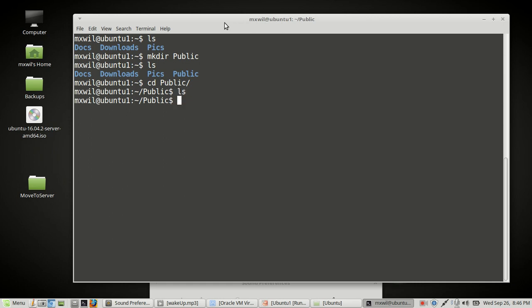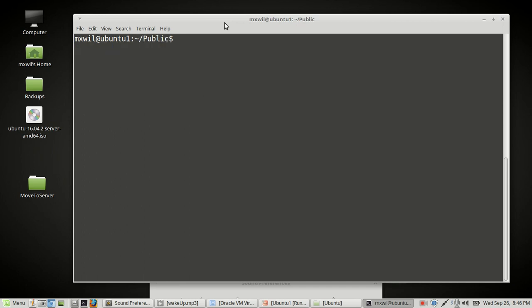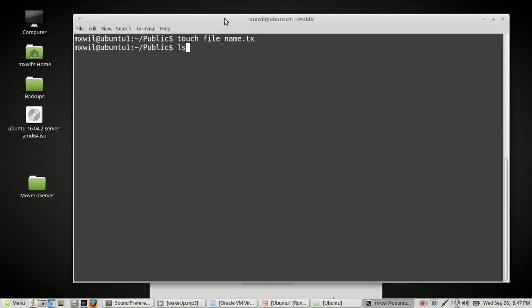And we can also create a file in this folder. We can create a file in any folder, but since we're in the public folder, I'll show you how to create a file there. You just use the command touch space and then the file name, and then the extension, which in this case will be a text file. And you just press enter. Do an ls and there's filename.